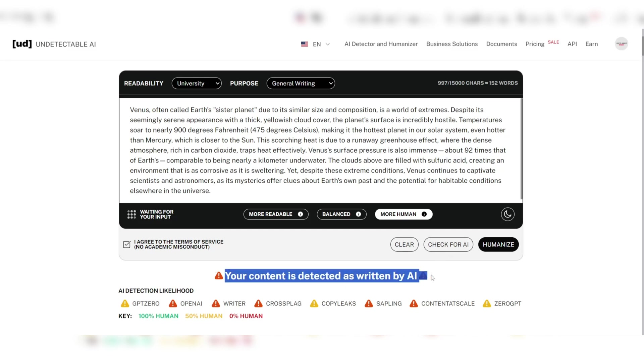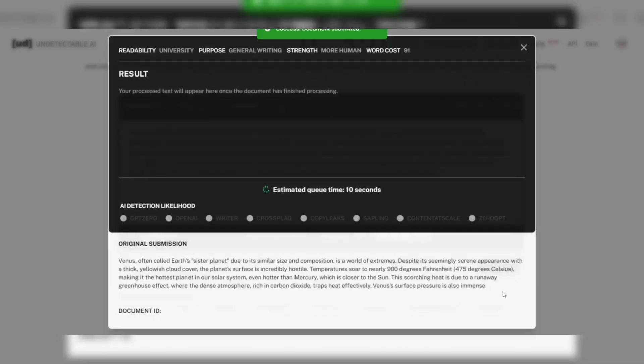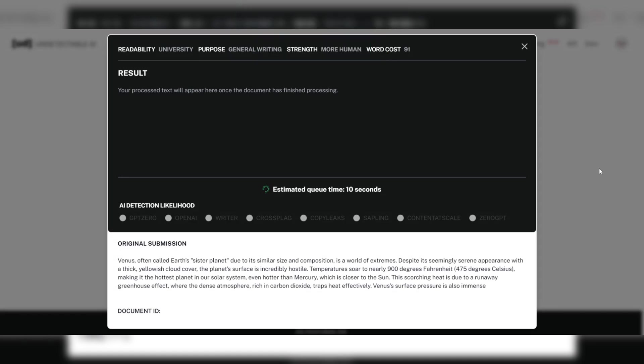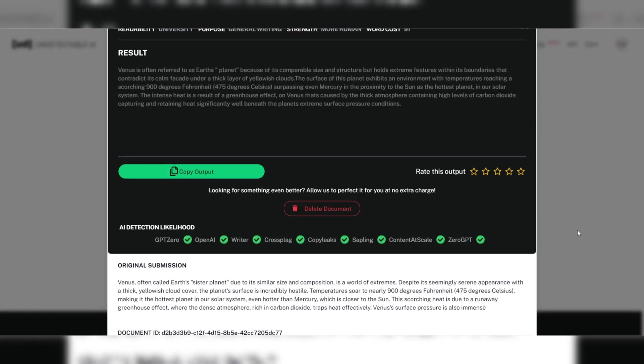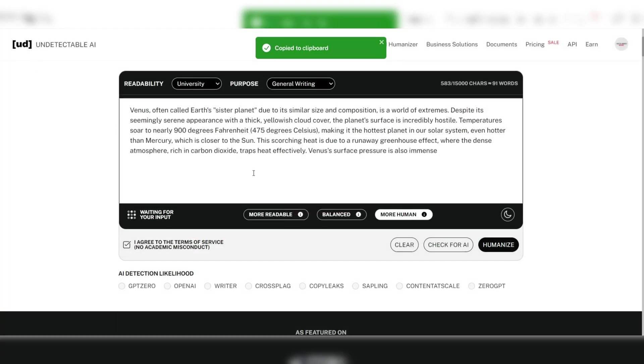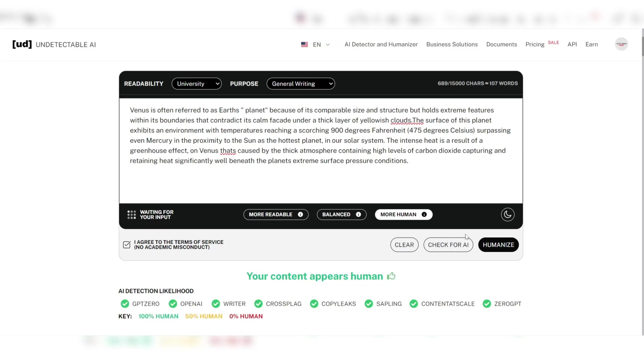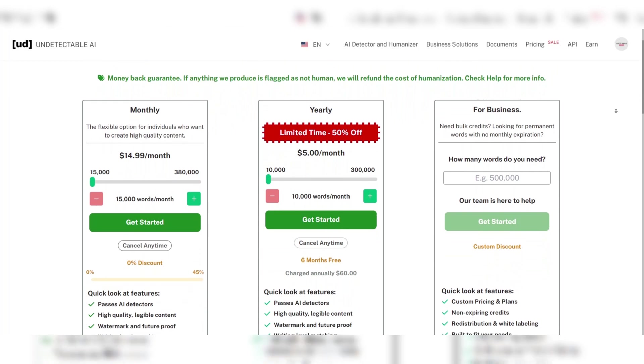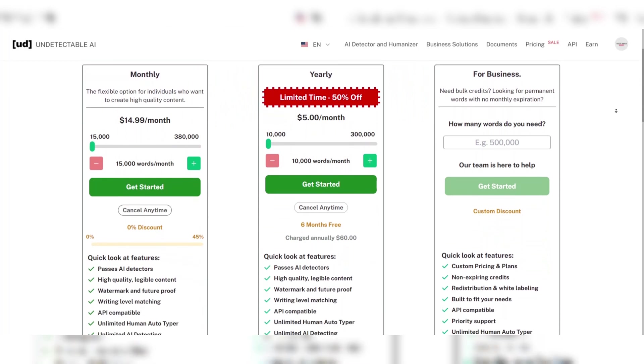Featuring a unique humanizer function, Undetectable AI stands out. This function employs advanced algorithms to modify AI-generated text, making it appear more natural and human-like. This involves altering sentence structure, word choice, and the flow of ideas to mimic human writing styles more closely.